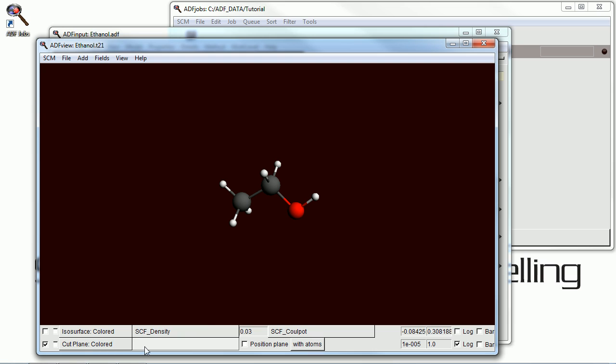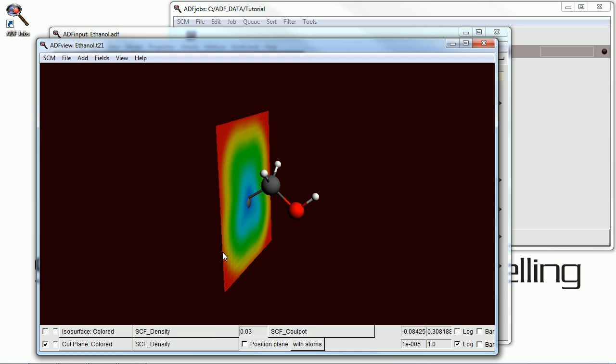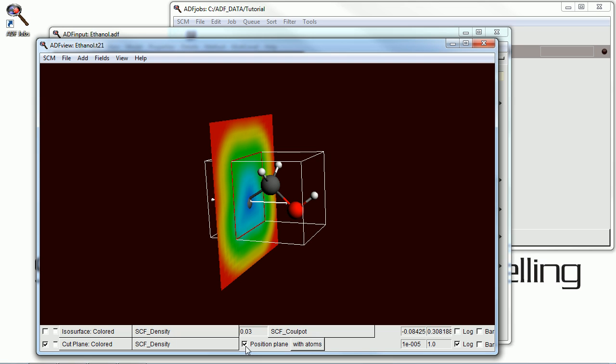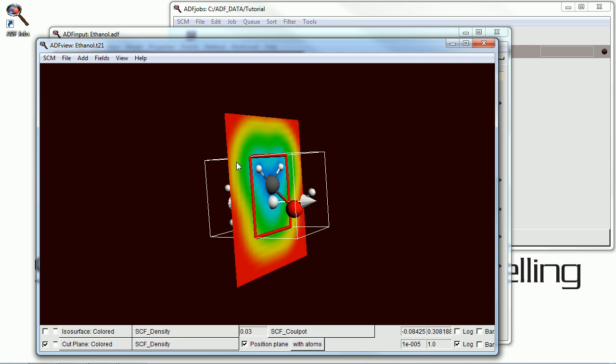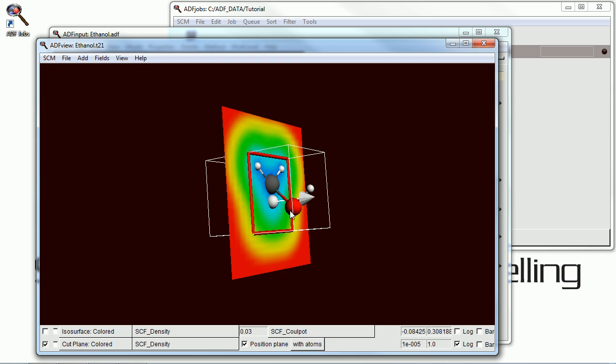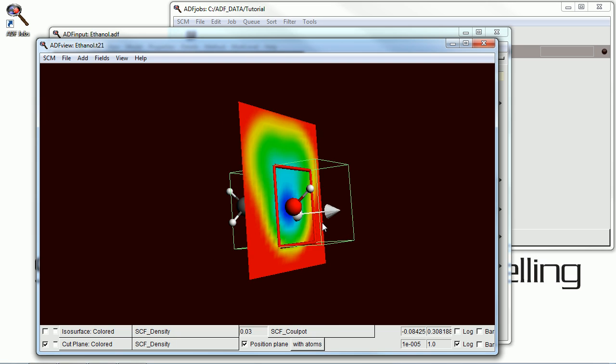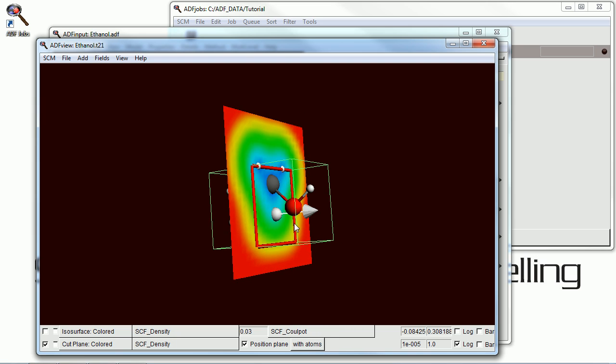And we can also plot those things on a cut plane. Turn the first one off. And select SCF density. And we can position that plane wherever we want in the molecule. We can also rotate it. Move it up and down.